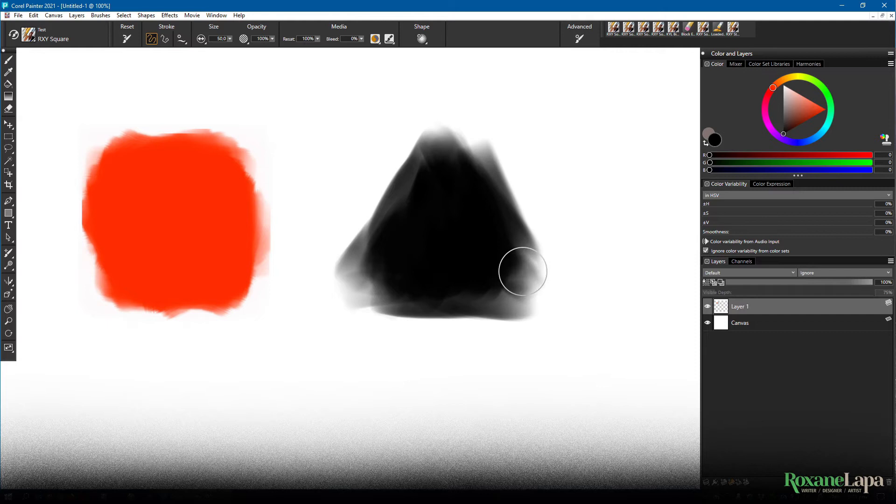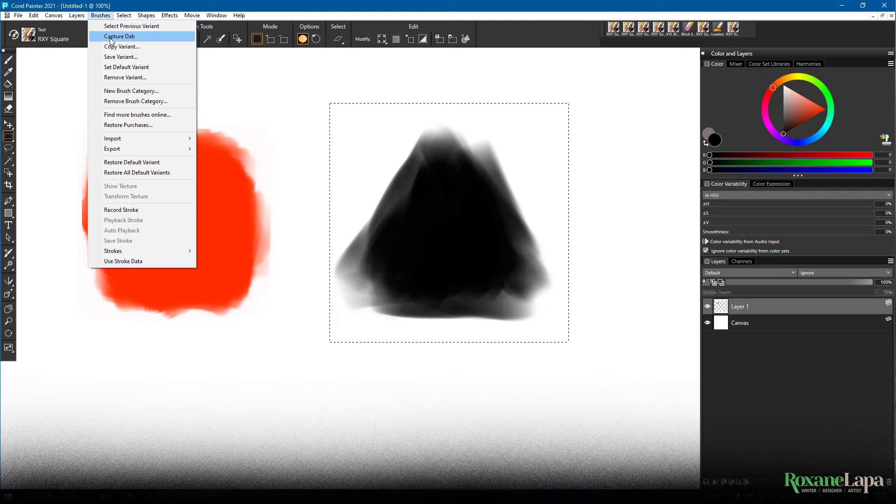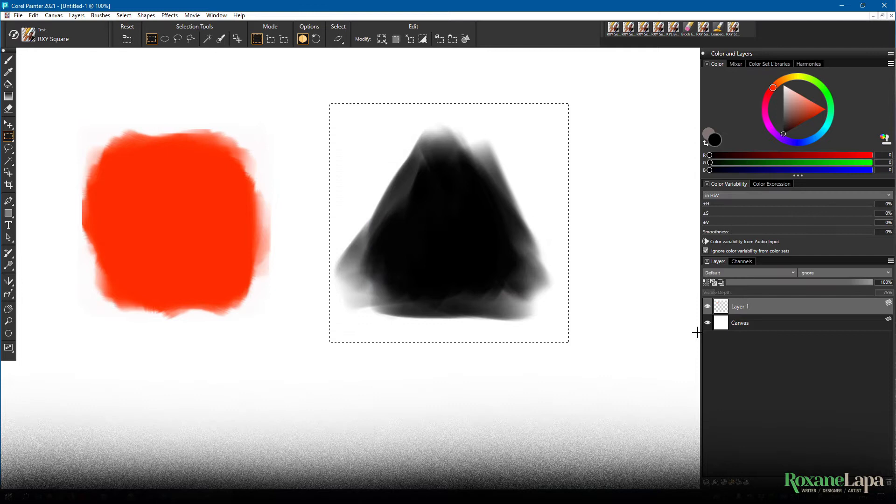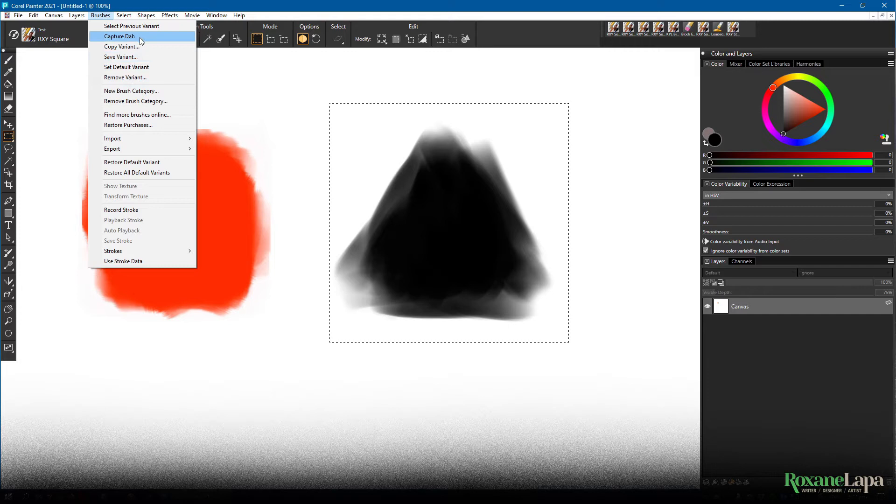So when we're ready, we draw a selection around the marks, and come up here to capture dab, but Painter has a hissy fit when you try and capture a dab on a floating layer. See? So if you started like this, don't worry, just click on the layer and press Ctrl+E to collapse it to the canvas level. Now we can go ahead and capture the dab without being shouted at.